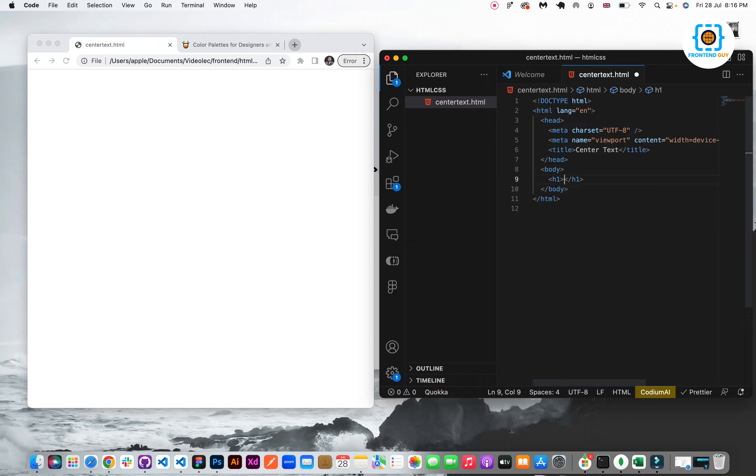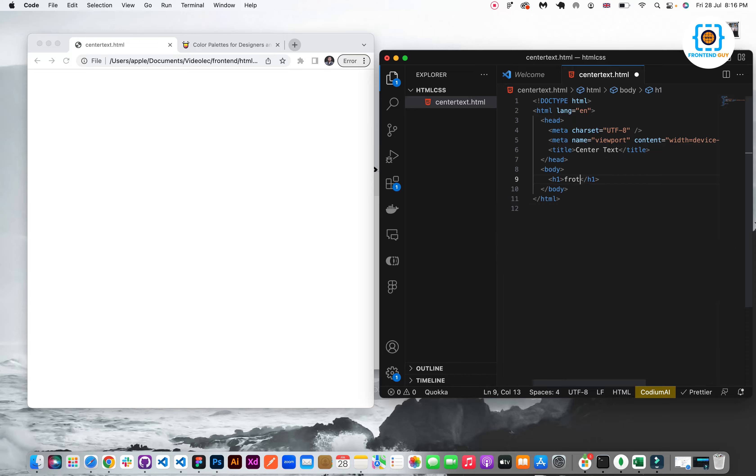First I will add an h1 tag and write any text to it. I will write frontend guy.